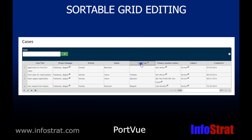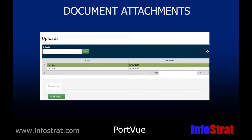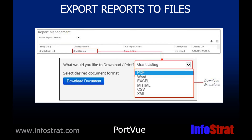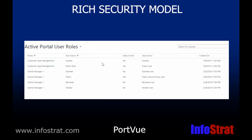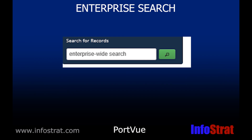The portal provides sortable grid editing for multiple records. PortView supports document attachments to online forms. Users can run reports and export as PDF, Excel and other formats. It enforces dynamic CRM security and provides additional levels of security. PortView allows enterprise search across multiple dynamic CRM entities.